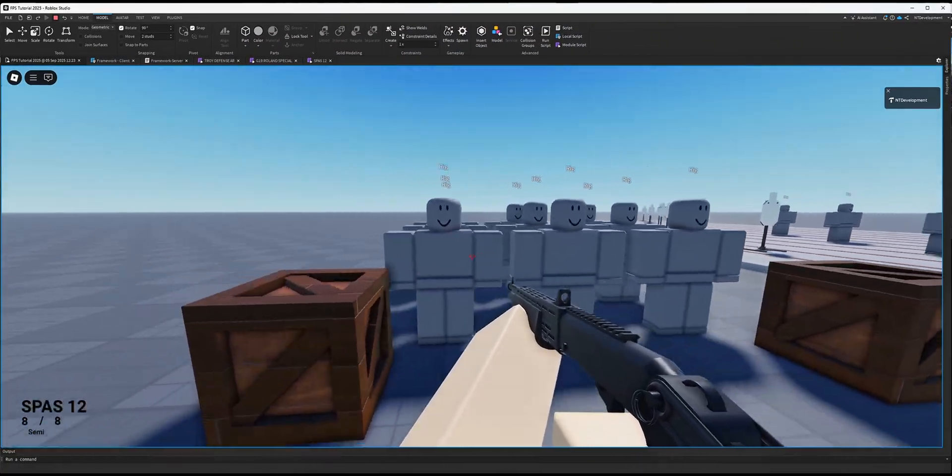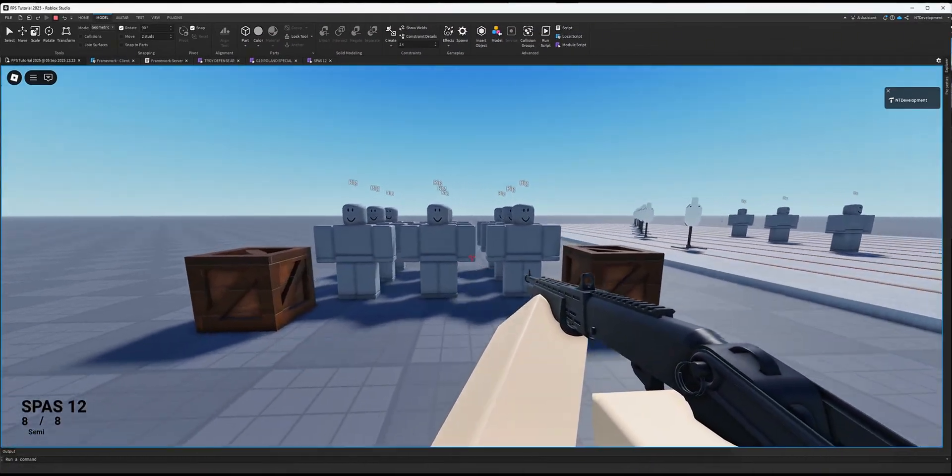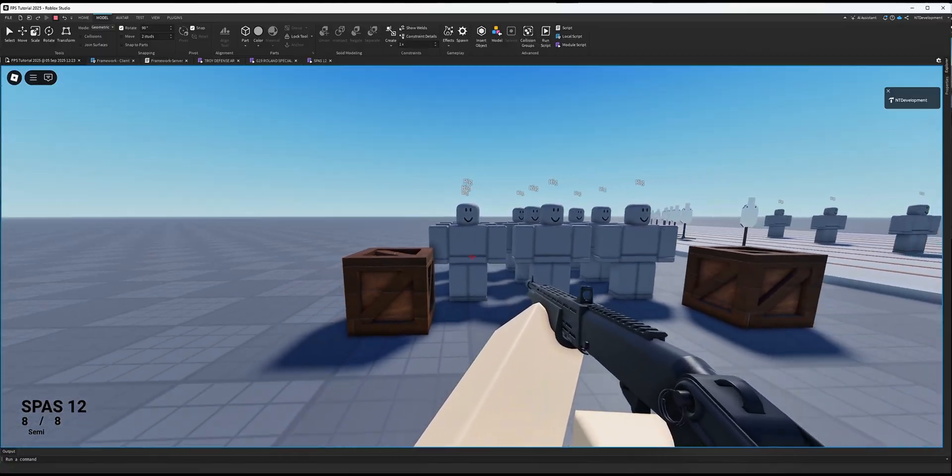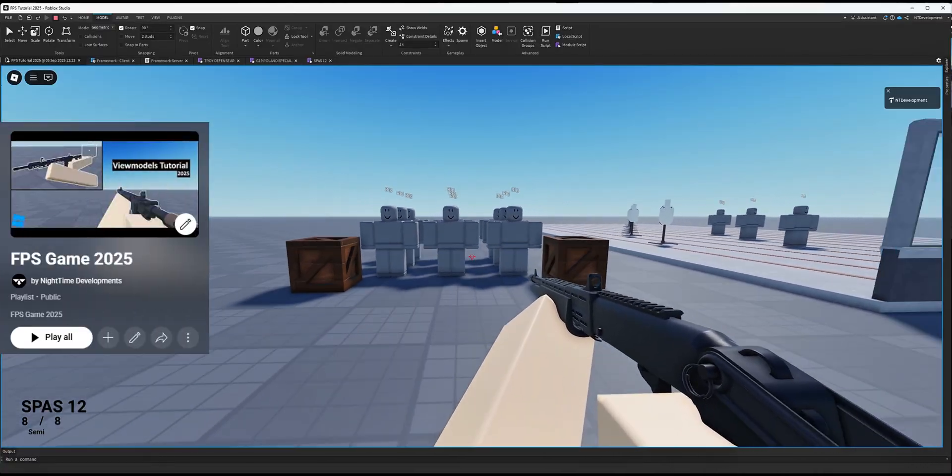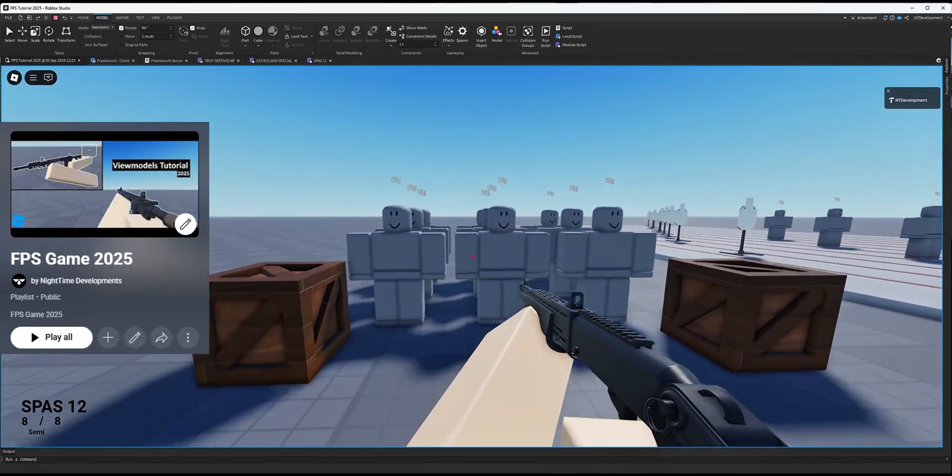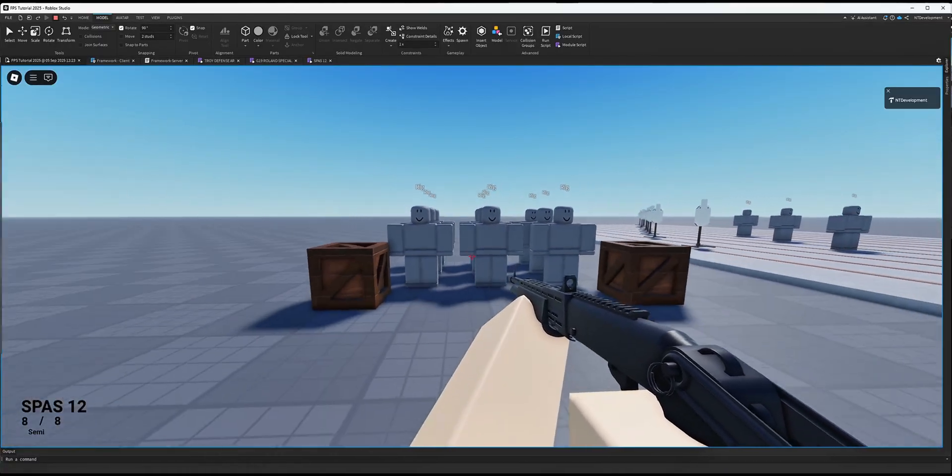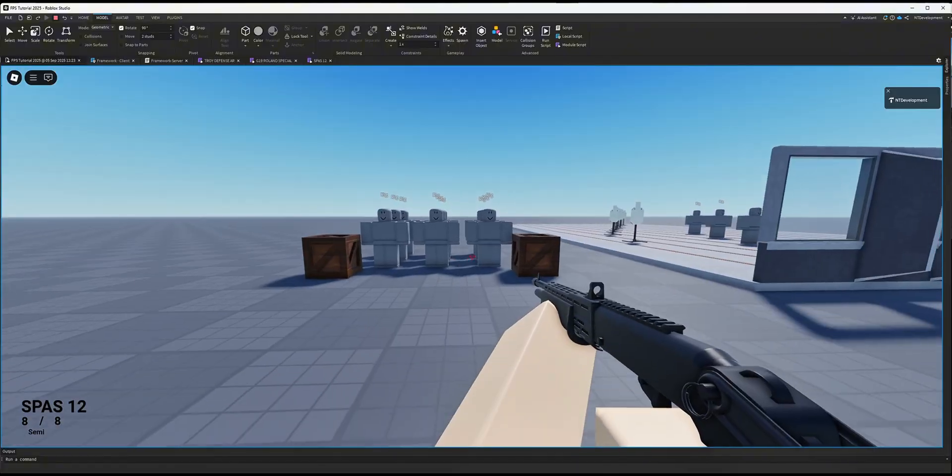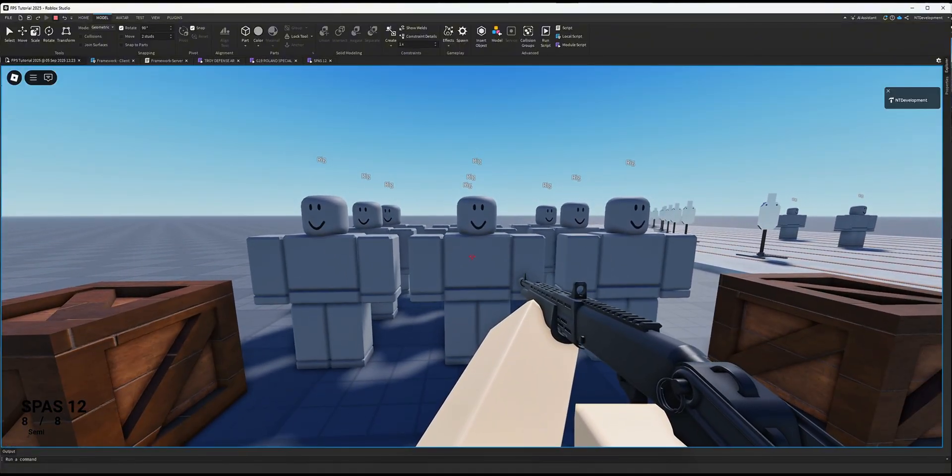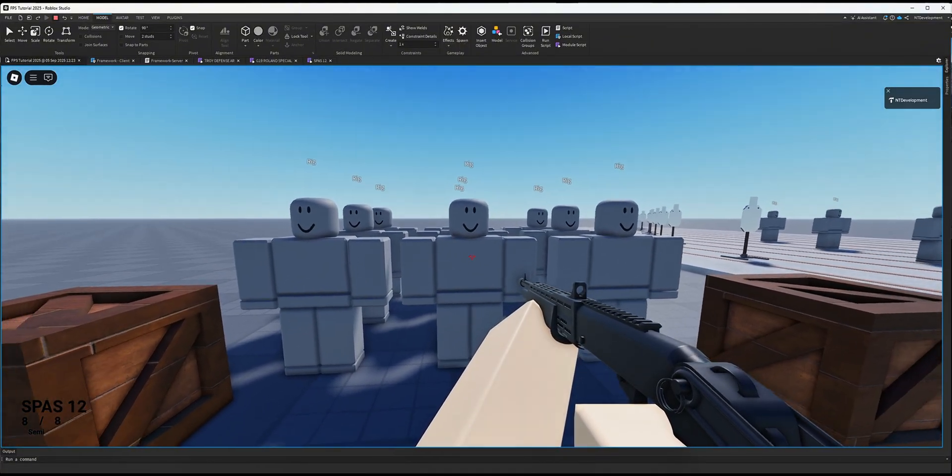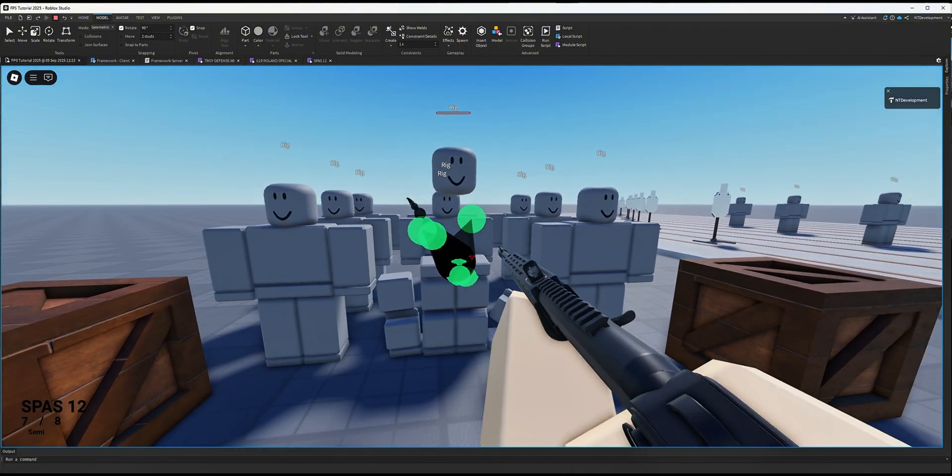Welcome back everyone to Night Sim Developments. This is part 21 of my 2025 FPS tutorial series. In this video, we're going to be implementing a shotgun system. As you can see here,